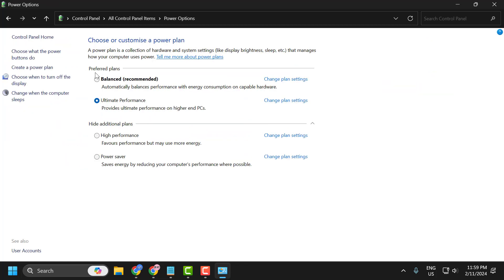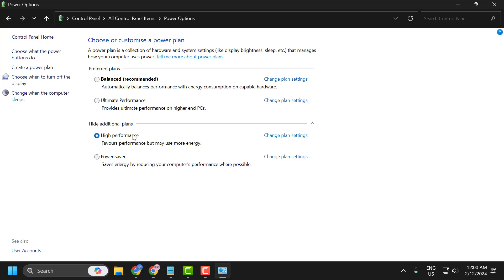In the preferred plans, you just need to select high performance. If you selected power saving mode, you need to change it to high performance. After doing this...